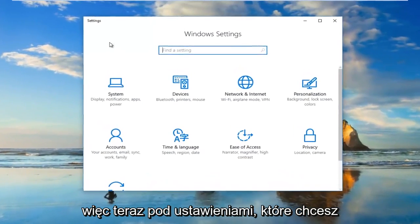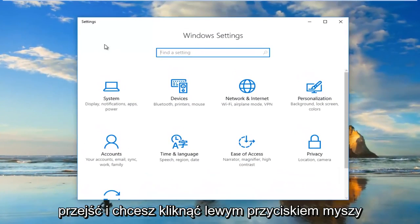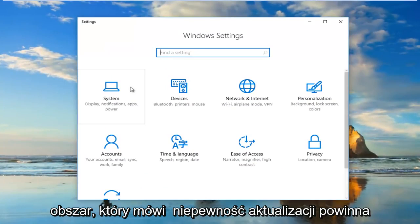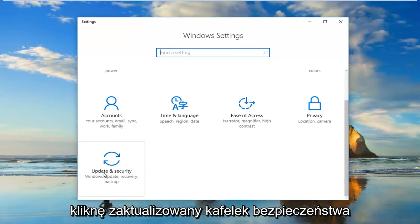Now underneath settings you want to go and left click on the area that says Update and Security. It should be near the bottom. So I'm going to click on the Update and Security tile.